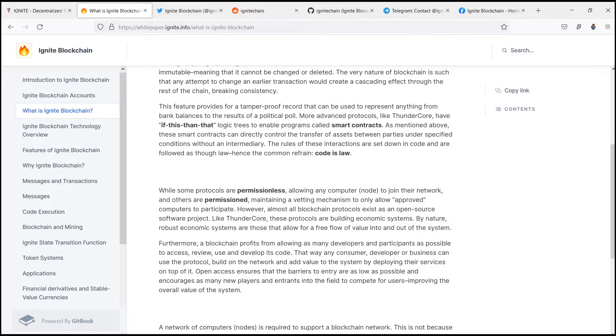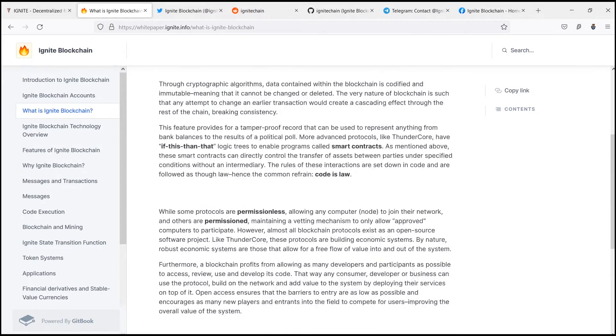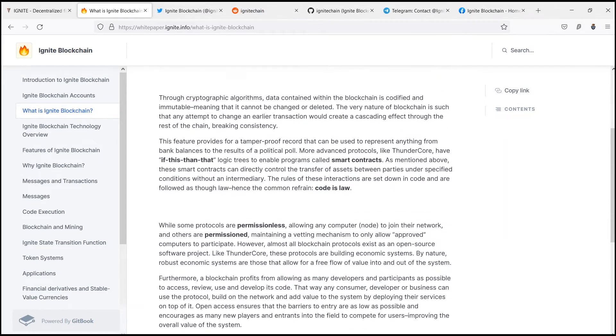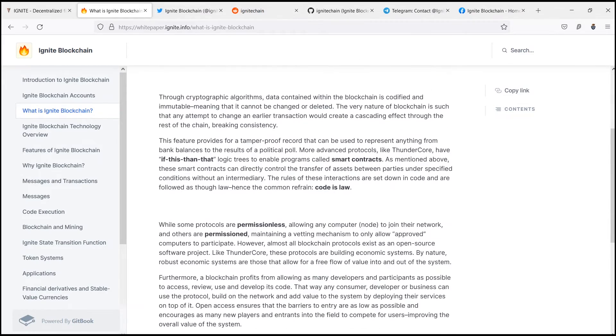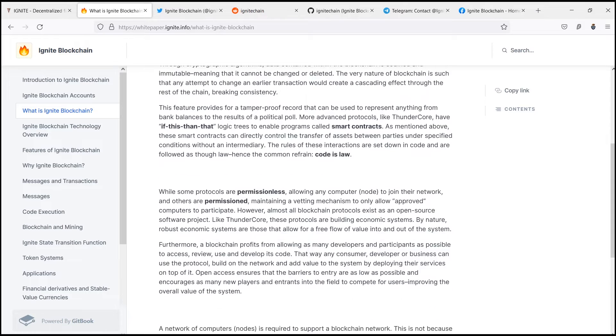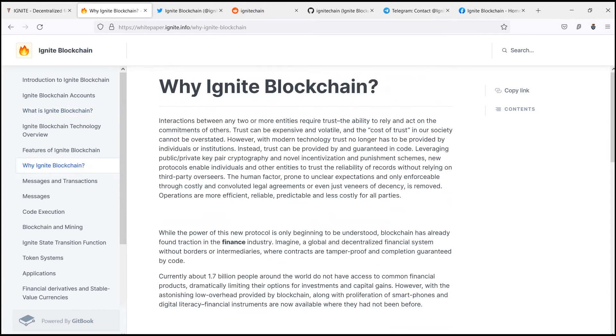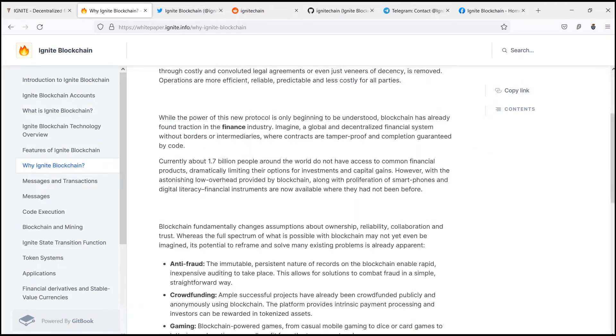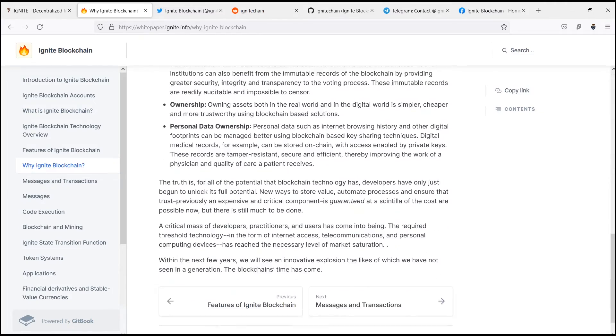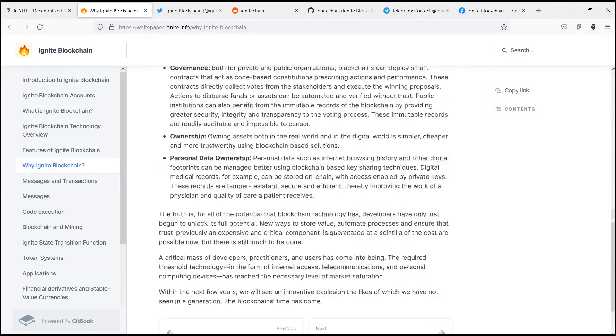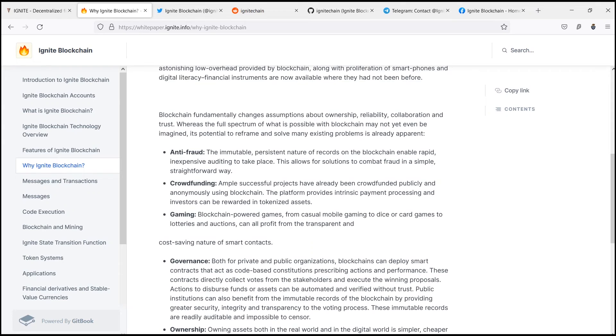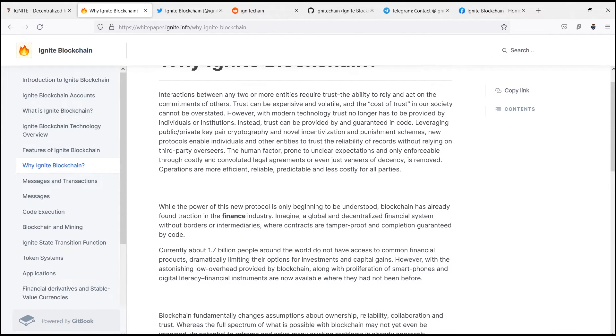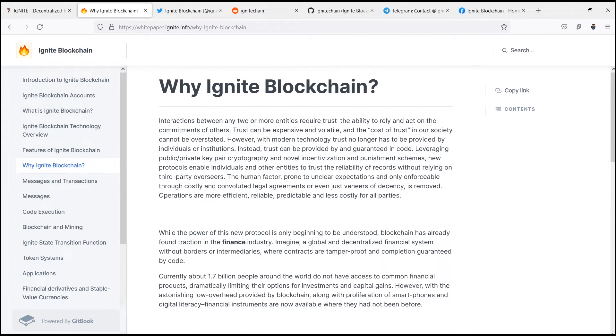More advanced protocols like ThunderCore have if-this-then-that logic trees to enable programs called smart contracts. While some protocols are permissionless allowing any computer to join their network, others are permissioned, maintaining a vetting mechanism to only allow approved computers to participate.